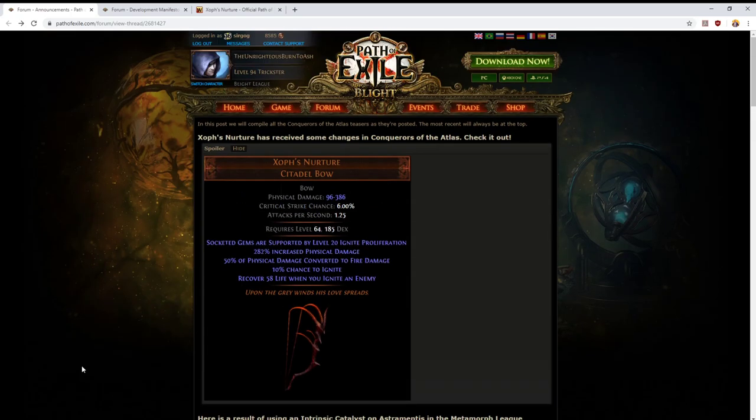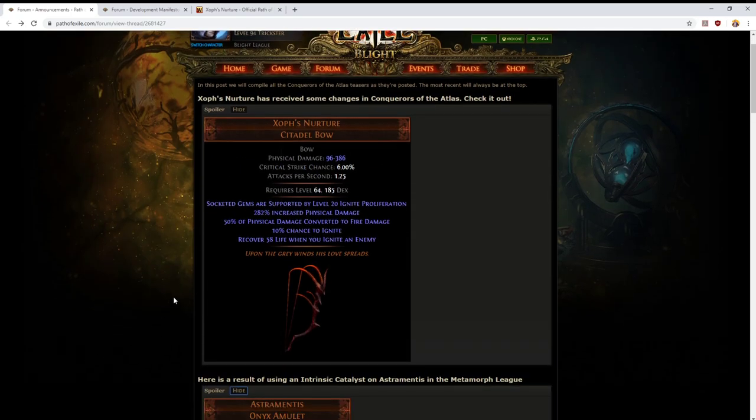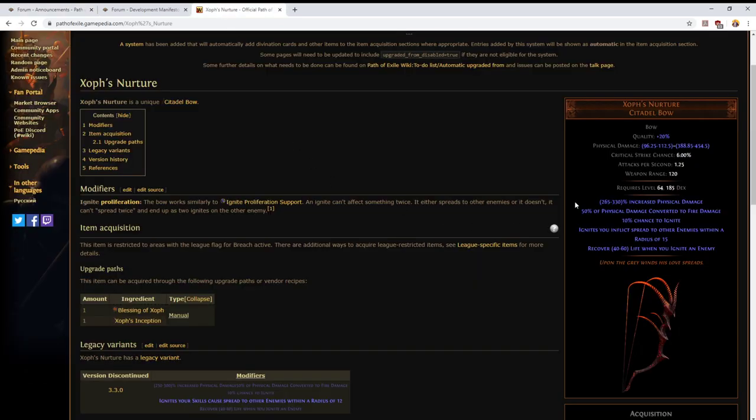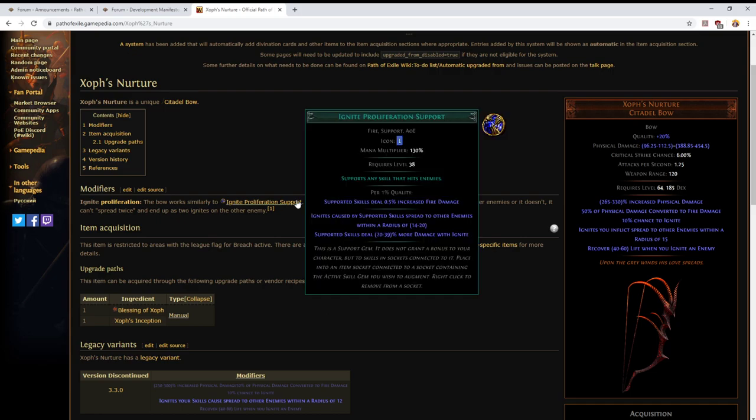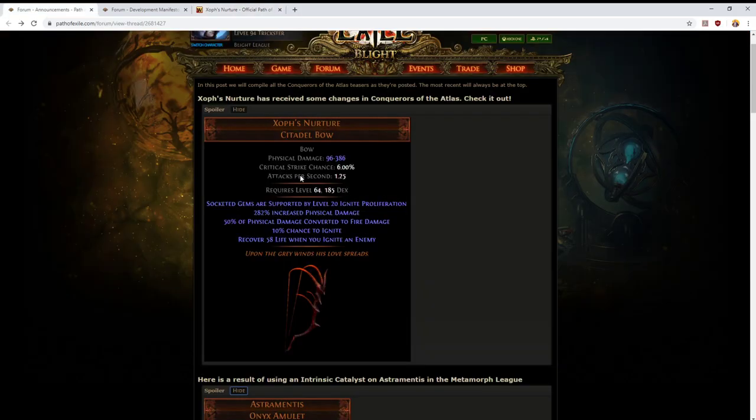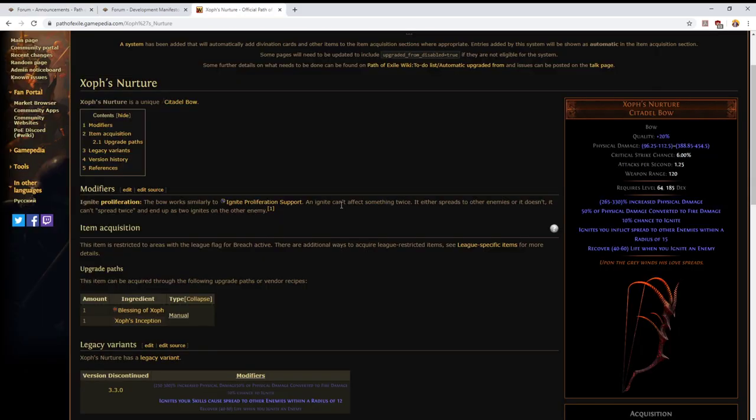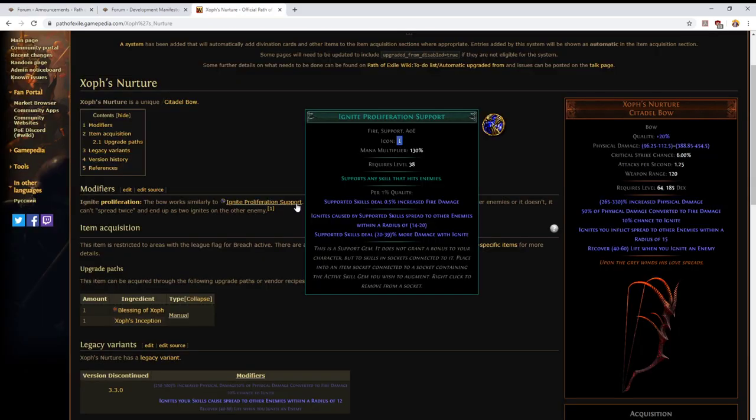The other thing that was revealed today is Xoph's Nurture, the upgraded version of the Xoph's Nurture bow that currently exists in the game at the moment. The only change that is absolutely certain here is that where it used to have ignites you inflict spread to other enemies within a radius of 15, what's now happened is that socketed gems are supported by level 20 ignite proliferation.